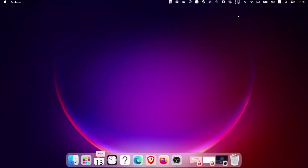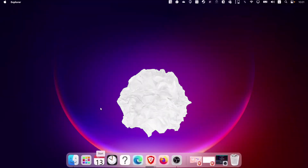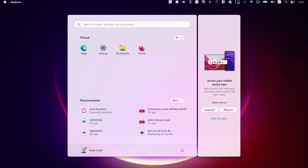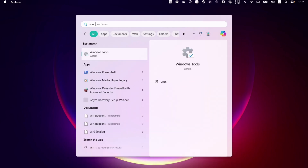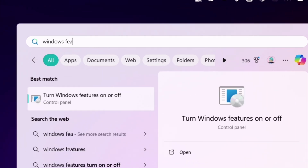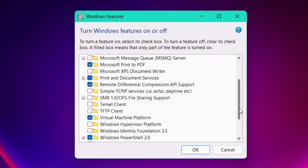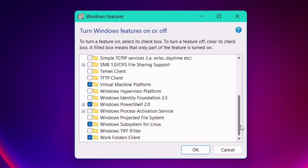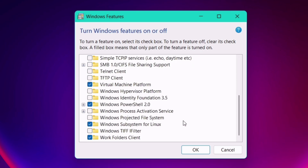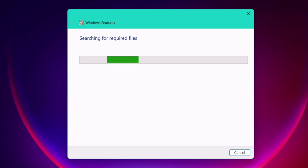Before installing Ubuntu, we must enable a certain Windows feature. Head over to the search box, type and search for Windows features. Once you get to this window, scroll down until you find the Windows Subsystem for Linux. Simply check the box and enable it. Finally, click on OK.